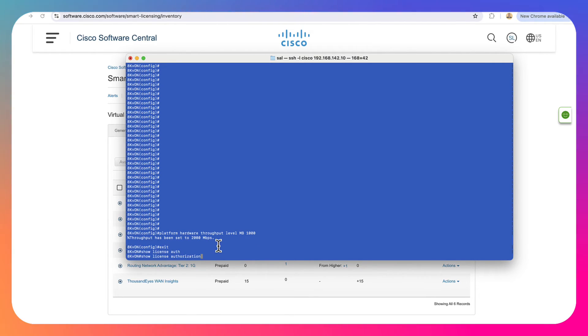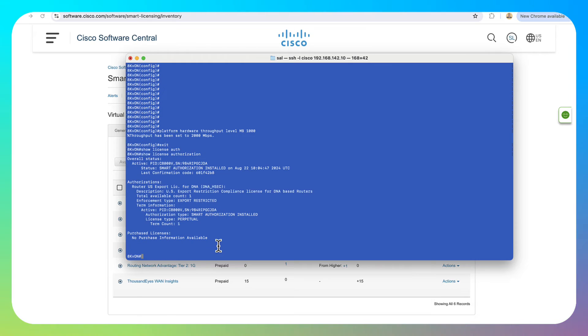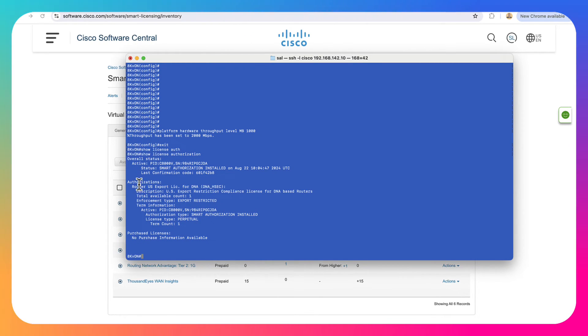We can exit out of this. And if I do another show license authorization, we can actually take a look here. And now this is no longer blank. And it's showing me that we are authorized to use the HSEC feature.